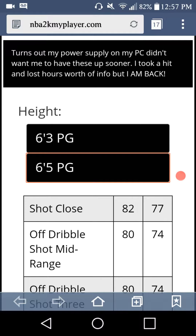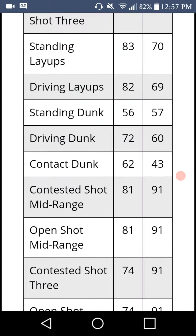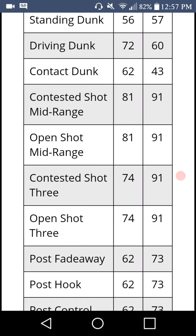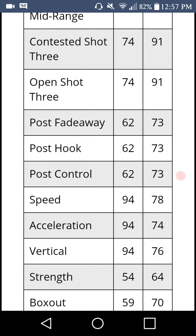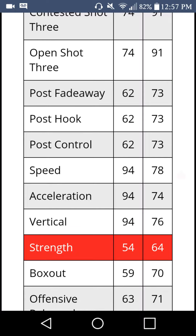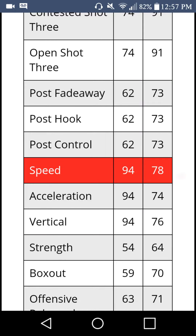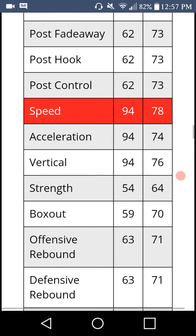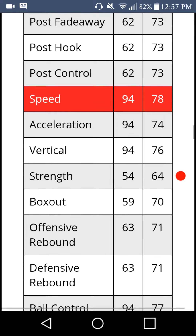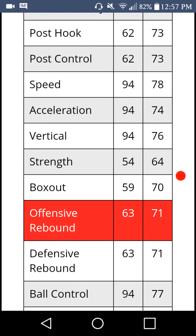Since you're a 6'3", your speed is going to be higher and acceleration is going to be higher — you can see 94 compared to a 78. But the strength is going to be 57 compared to the 6'5" point guard, which is going to be a 64. And also the box out would be stronger.